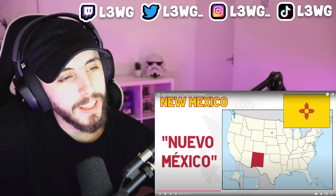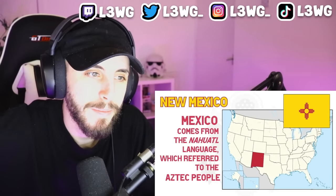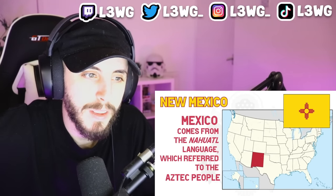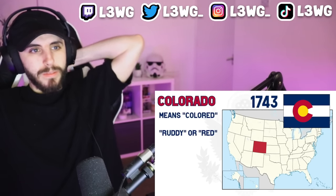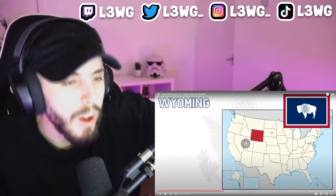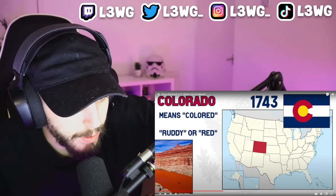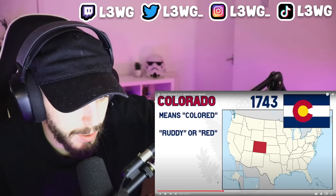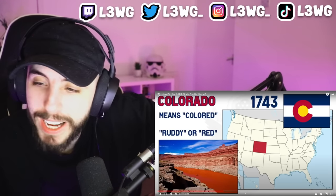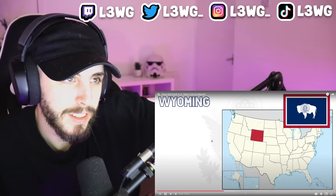Back south — New Mexico is pretty straightforward, from the Spanish 'Nuevo México,' meaning 'New Mexico.' The name Mexico comes from the Nahuatl native language, which referred to the Aztec people who founded the city of Tenochtitlan. Colorado was also named by the Spanish in 1743 — it roughly means 'colored,' but in this case it meant 'ruddy' or 'red,' originally referring to the Colorado River and its muddy color. Wait, is that what the actual Colorado River looks like? No way!